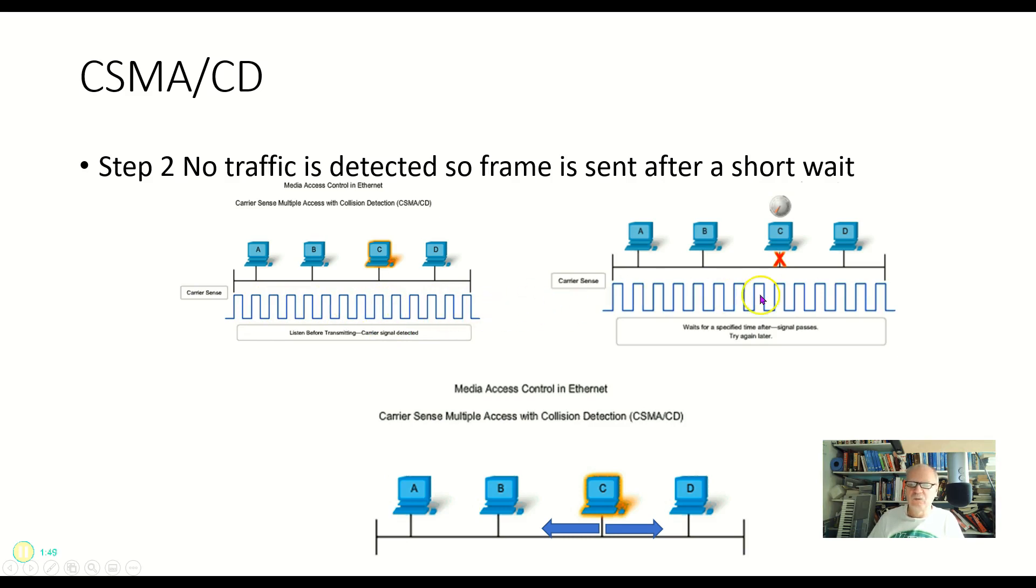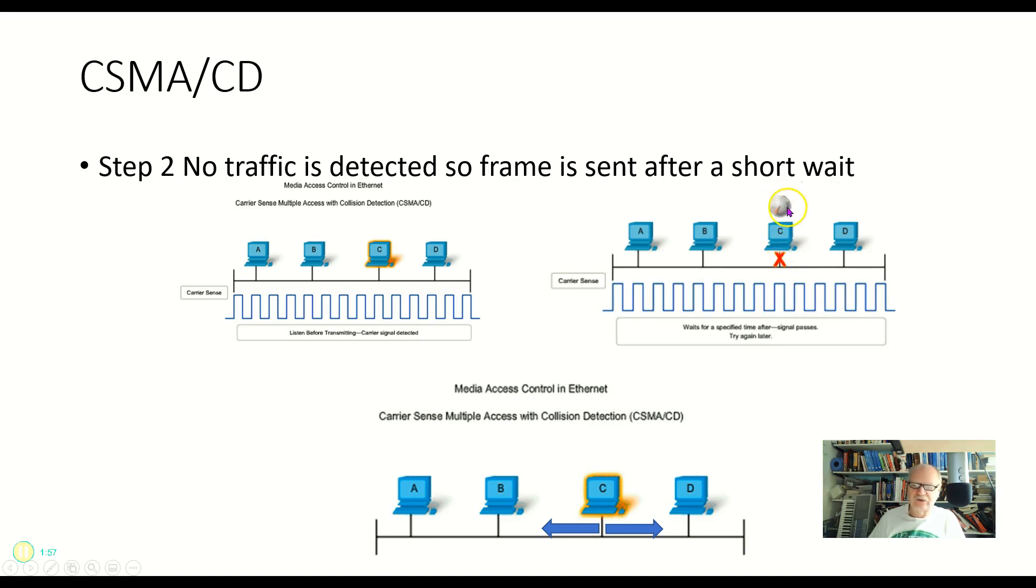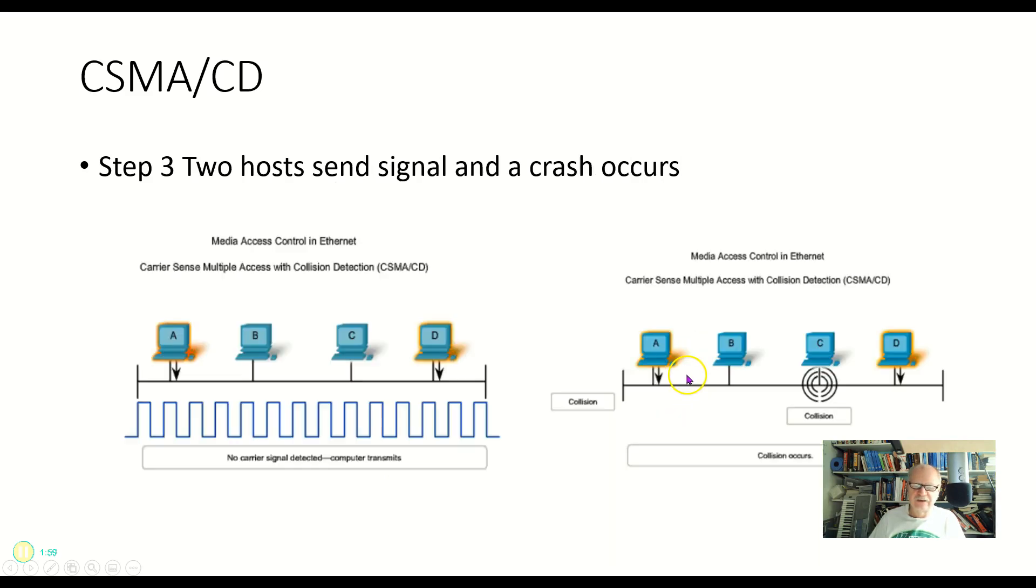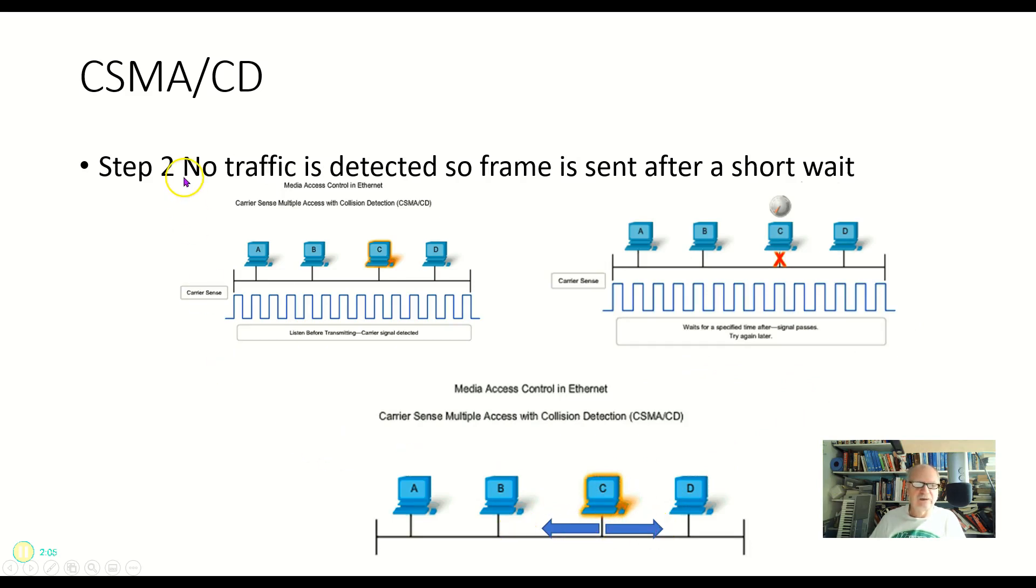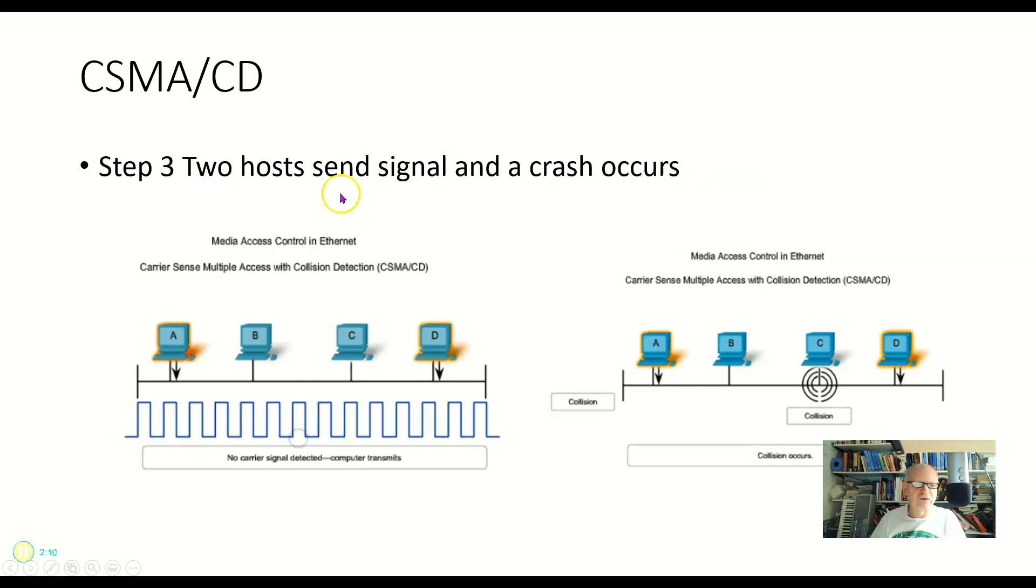Well, after it hears that, it does take a little time here. There's a little backoff timer, a little pause before it actually sends anything. But then finally, it sends that information out onto the wire. So that's step two. If no traffic is detected, the frame is sent after a short wait.